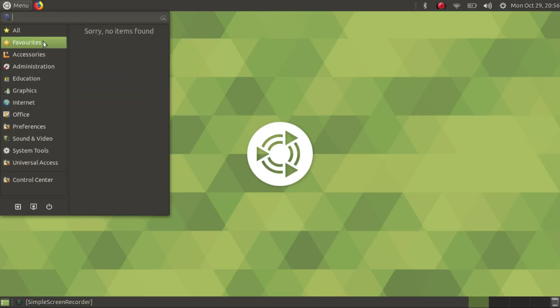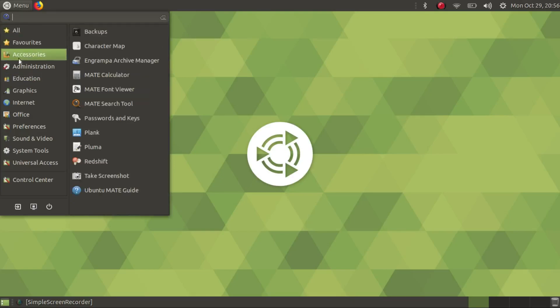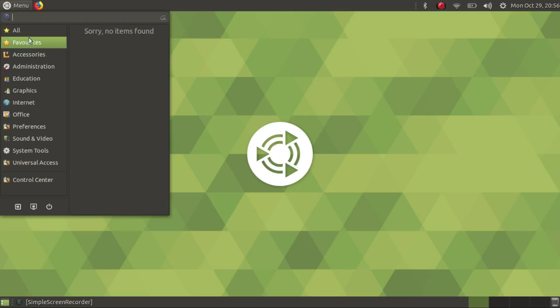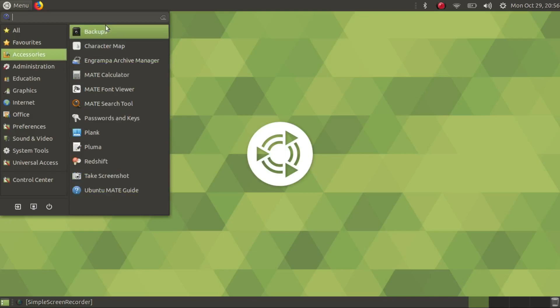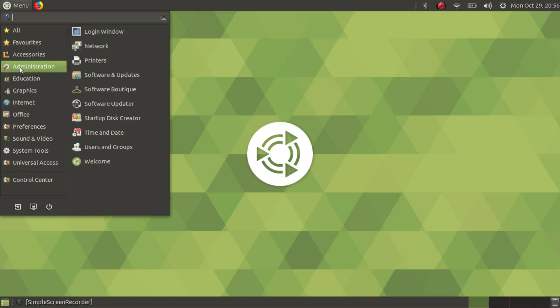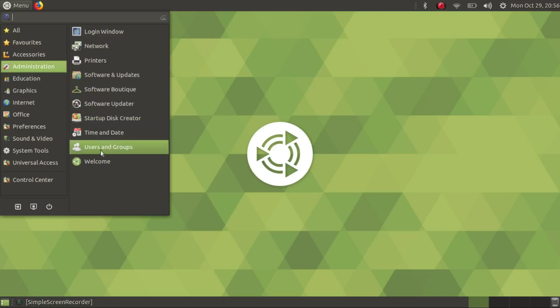Favorites is all by itself. Accessories has that sort of stuff, you can pause the video and take a look at that. Administration has your basic administration stuff.